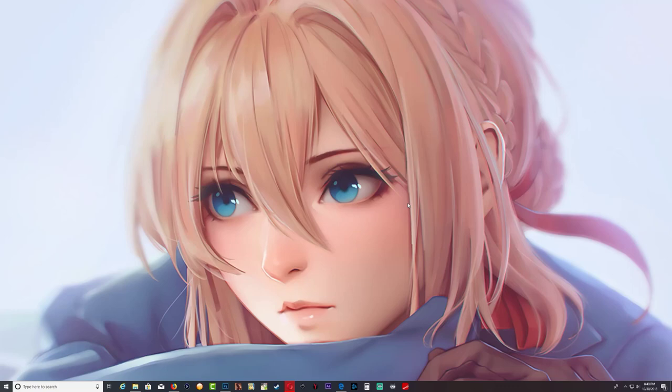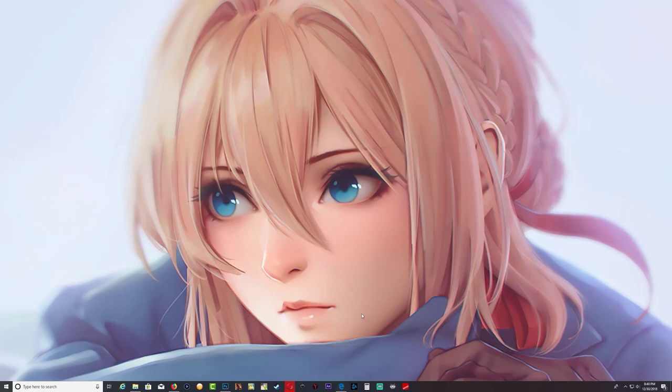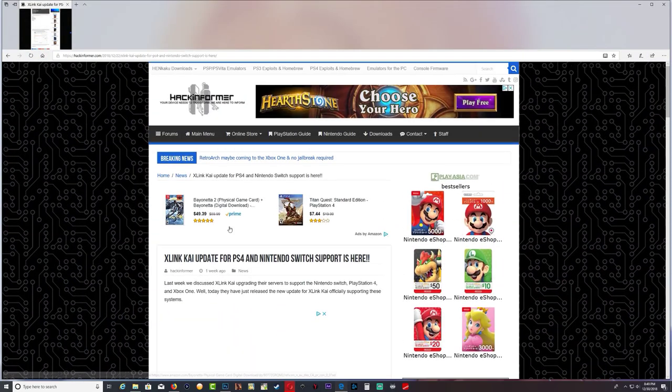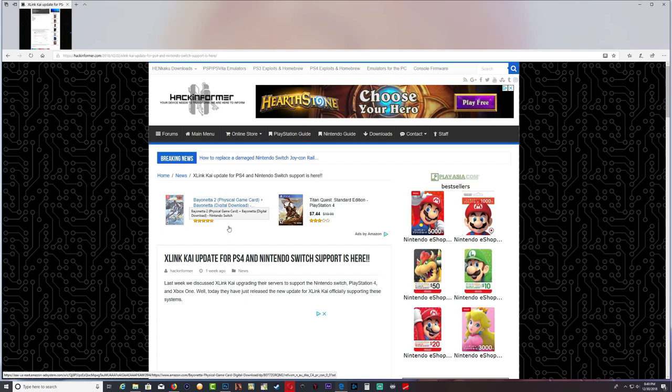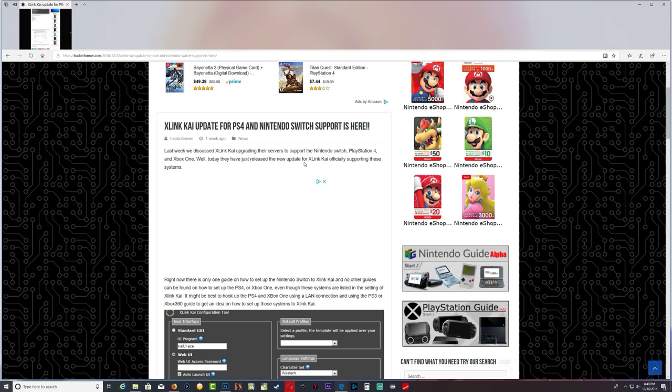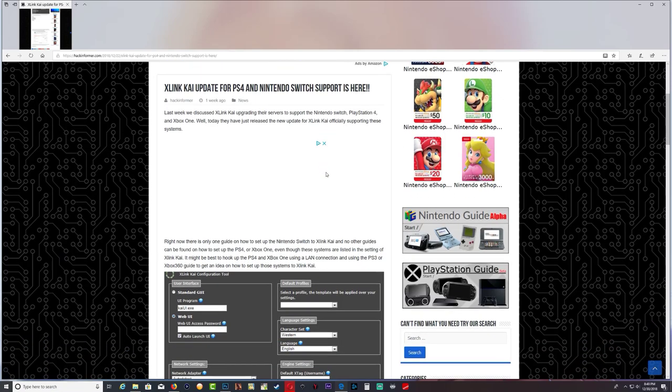So as I said, there are links in the description. Right here is the hacking information website and they said that last week XLink Kai upgraded their servers to support Nintendo Switch, PS4, Xbox One. Well today they have just released a new update for XLink Kai officially supporting the systems.